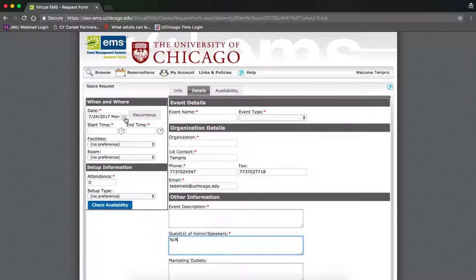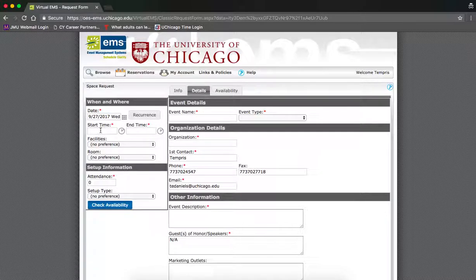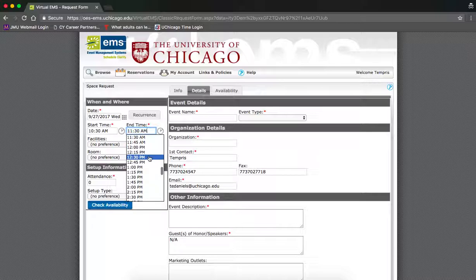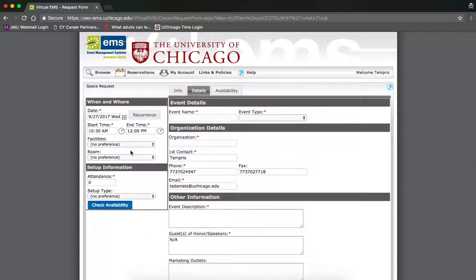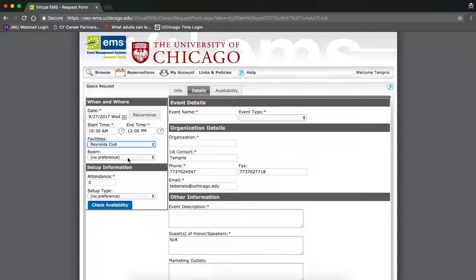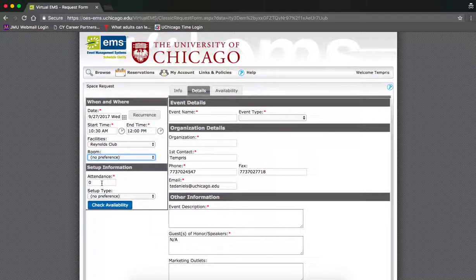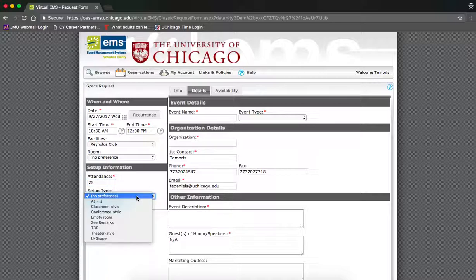Include the date of your event. Type in the start time of your event and select your end time. Then select what facility you would like to hold your event and your room preference, if applicable. Then include the number of attendees to your event and the setup type.